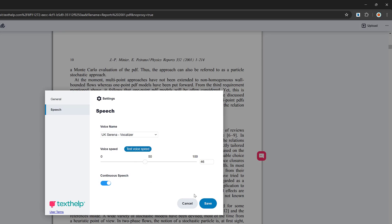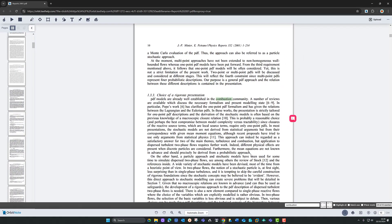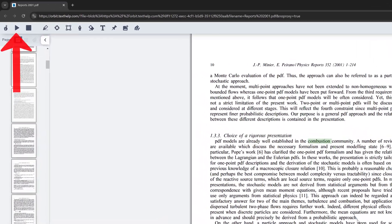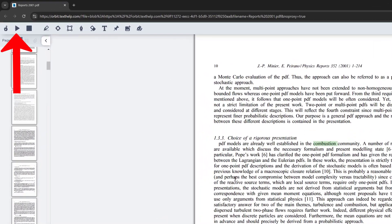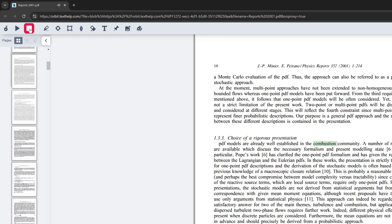The first option is click-to-speak. The second option will play back from the top of the document no matter where you are. If I click play, it reads from the top — you can click stop at any time. That will play back from the top of the document you are working with, rather than using the click-to-speak option.